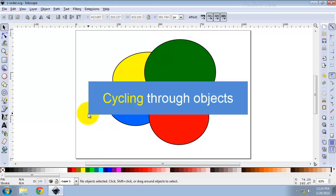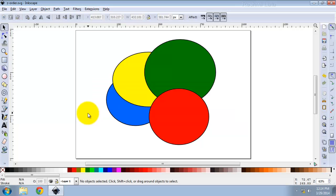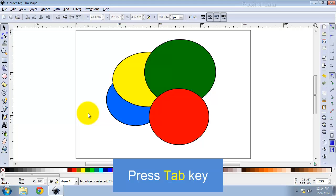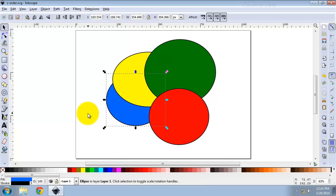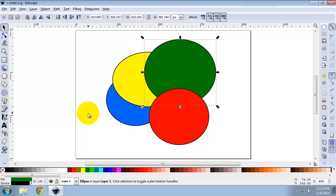Now let us see how to cycle through objects by Z-Order. A very useful selection shortcut is the Tab key. If nothing is selected, it selects the bottom-most object. Press the Tab key. If an object is already selected, it selects the object above the selected object in Z-Order. Tab, Tab.